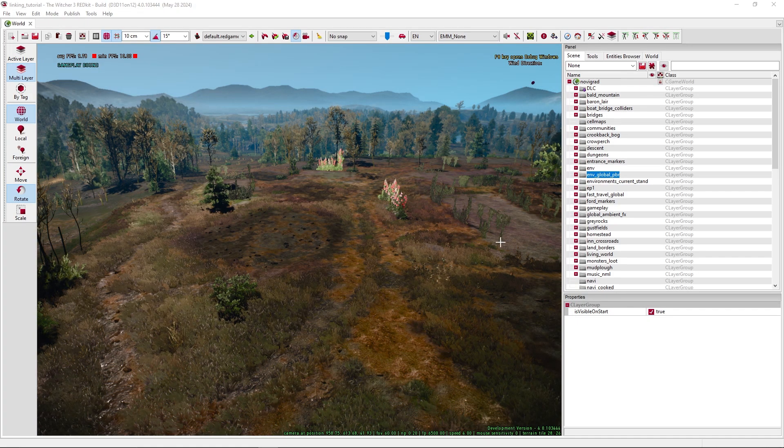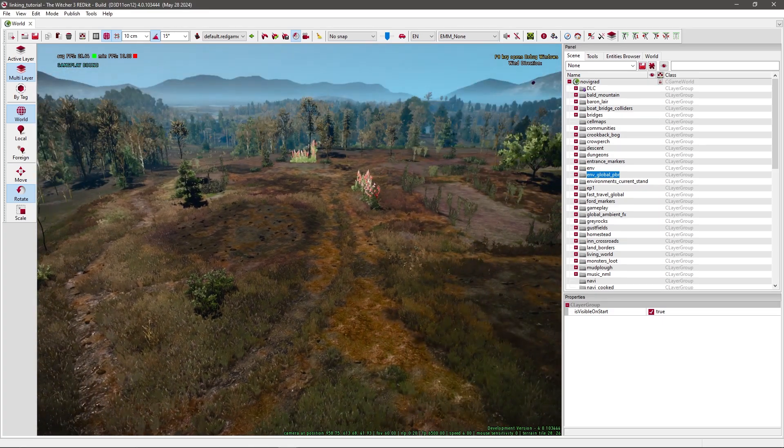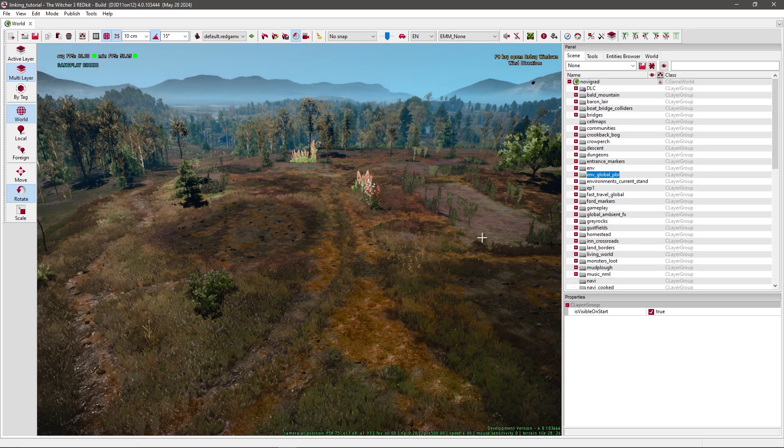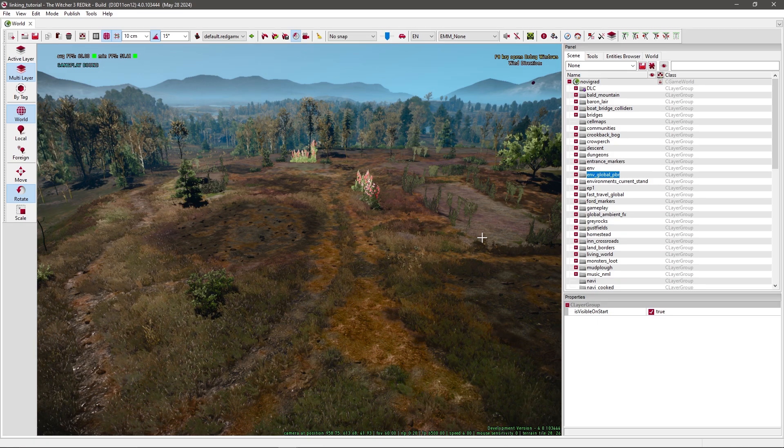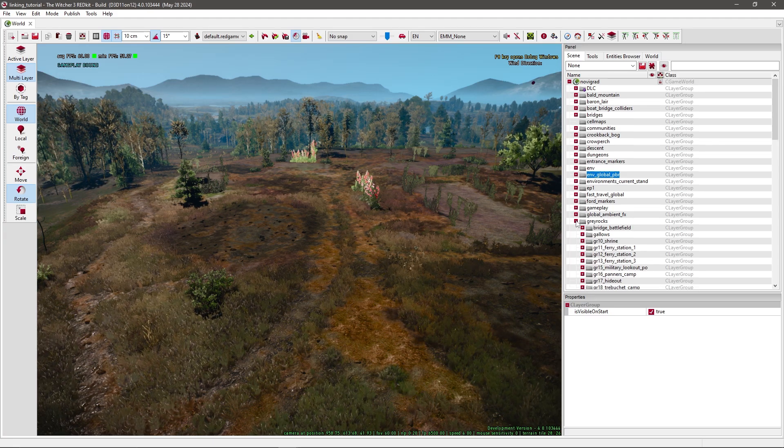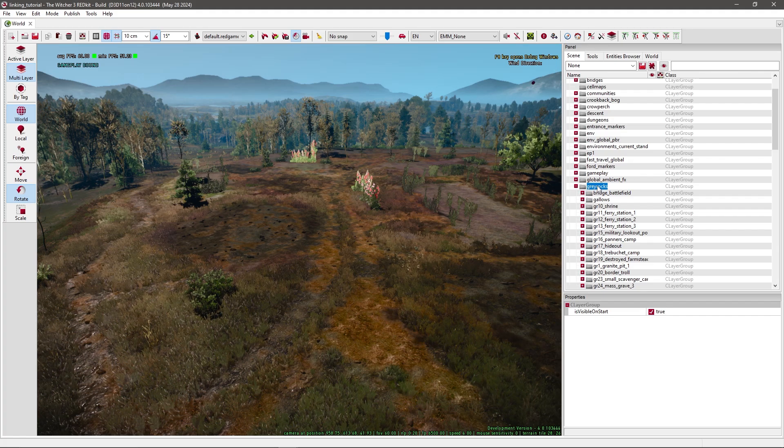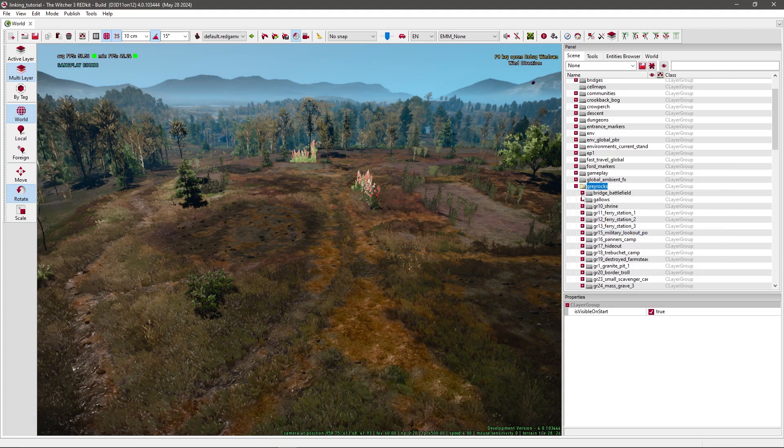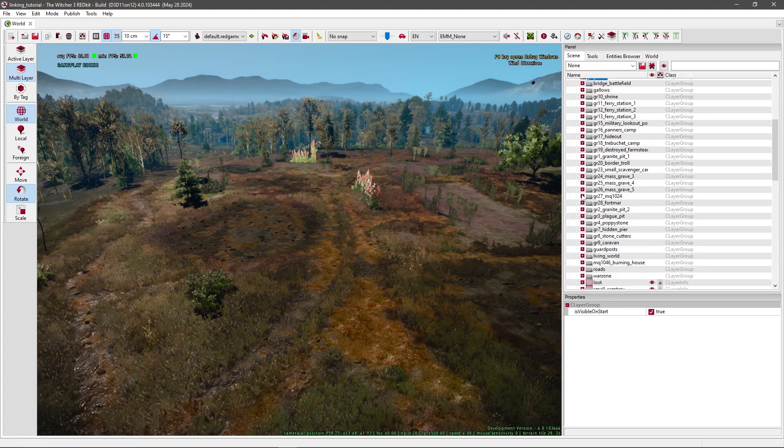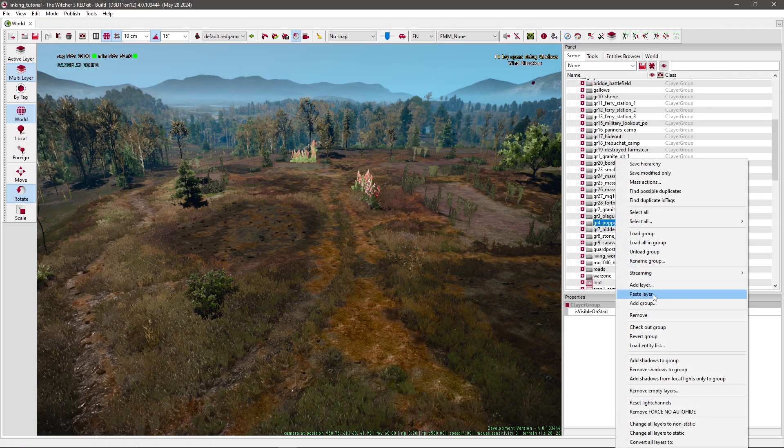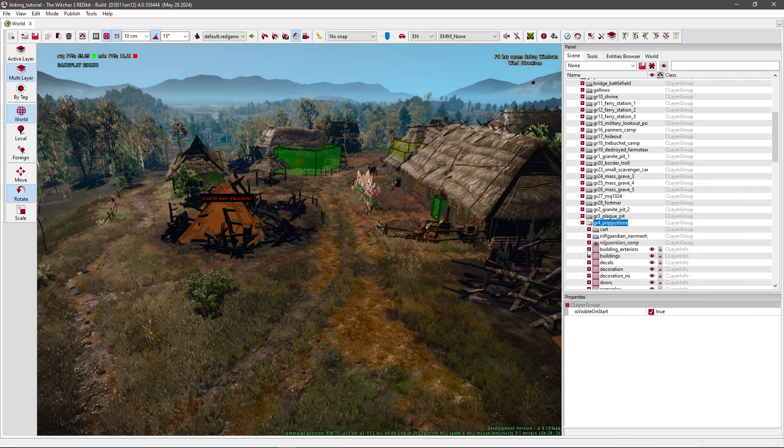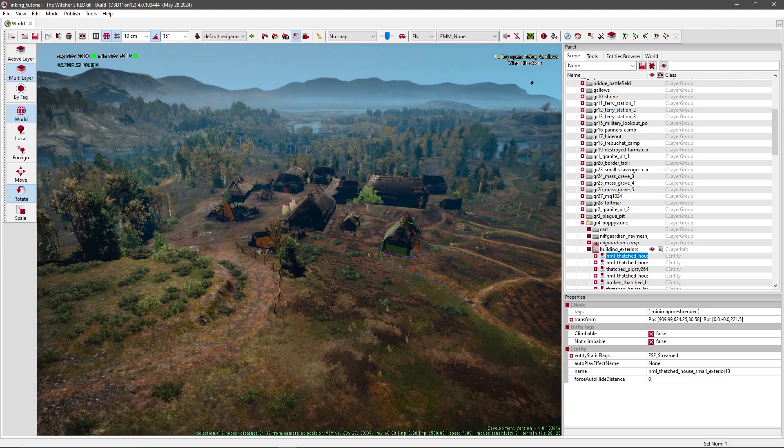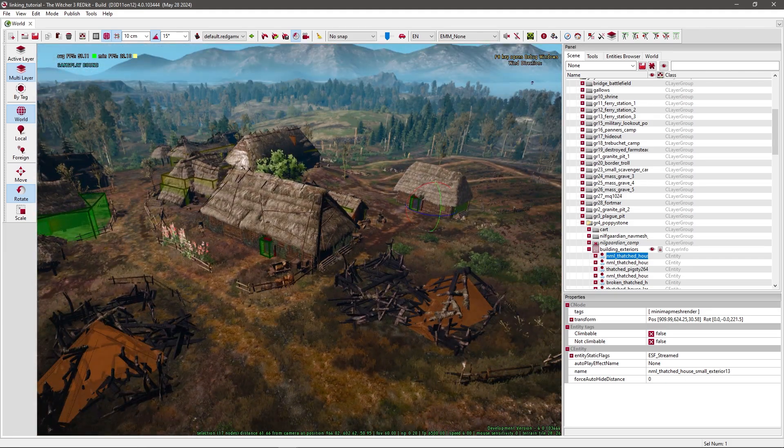Now I want you to open the Novigrad level. We have to set a trigger area somewhere. I usually do this when you start from the blood and wine DLC. You start in a village called Murbidale. Murbidale is located under gray rocks. I'll usually just load this group and load GR4 poppy stone. When you open it and go to a building of stairs and double click one, you will be at Murbidale.